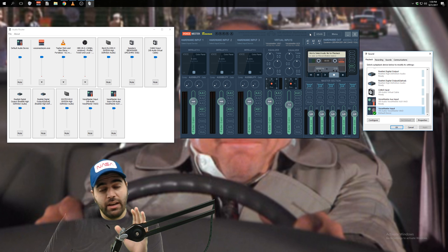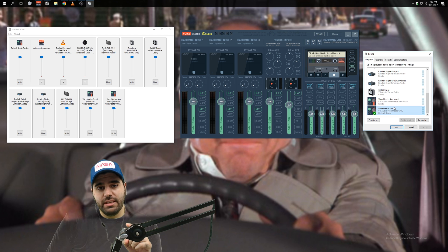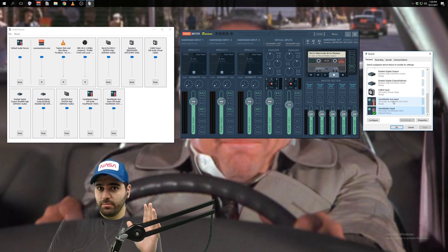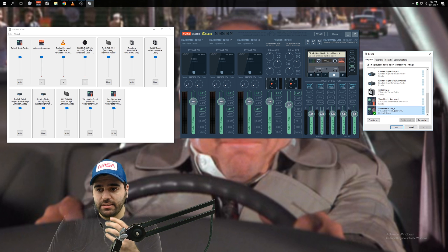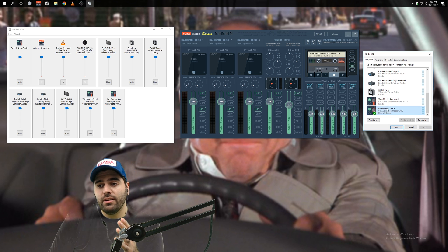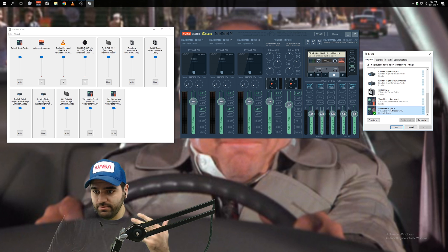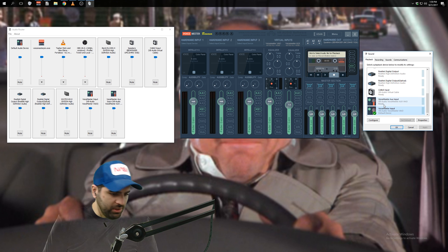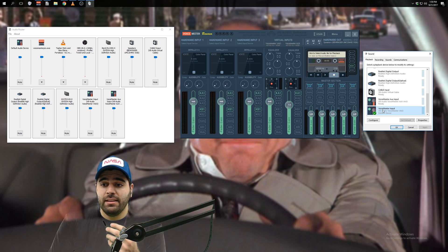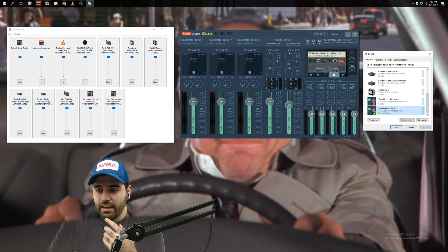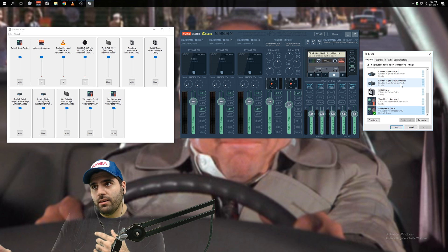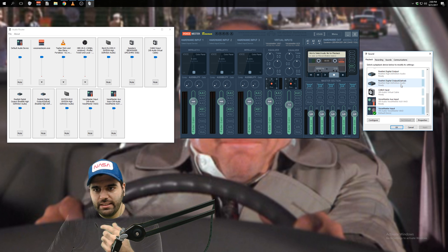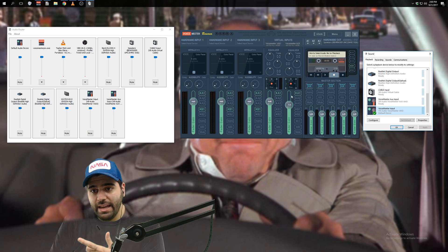Now just be forewarned. Once you do this, you will not be able to hear any audio on your computer, right? Because you've changed the playback device.